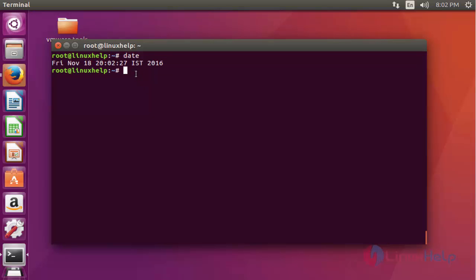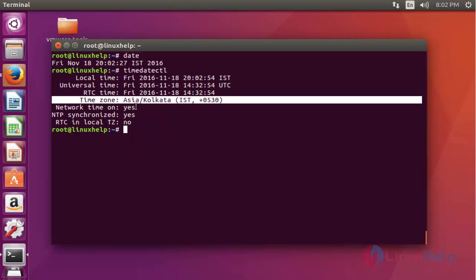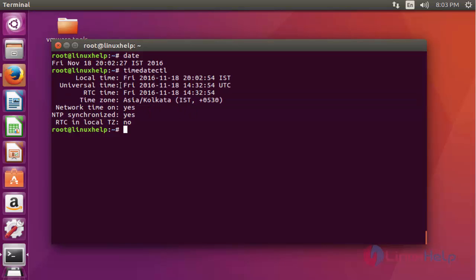To verify that time zone clearly, run the following command: 'timedatectl' without any option and press Enter. Here the time zone is mentioned clearly — Asia/Kolkata, IST — and other time zone information will also be shown.